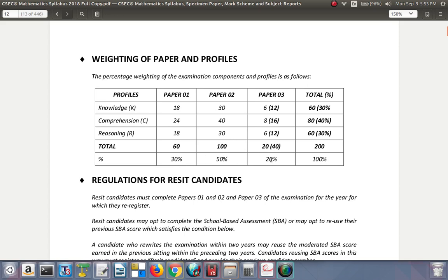None of these should be neglected. Make sure you give your all to paper one, paper two, and paper three.